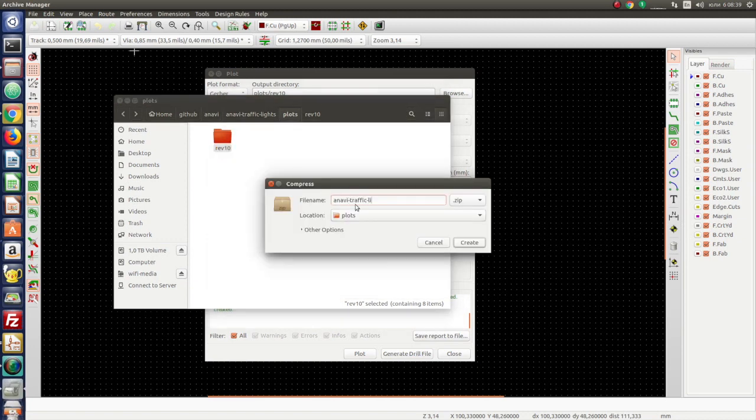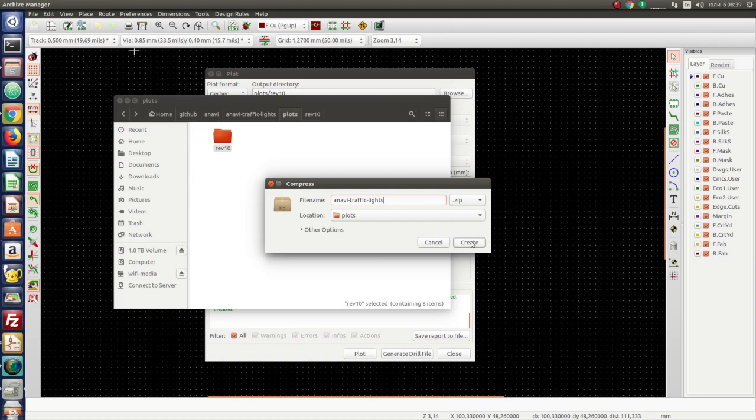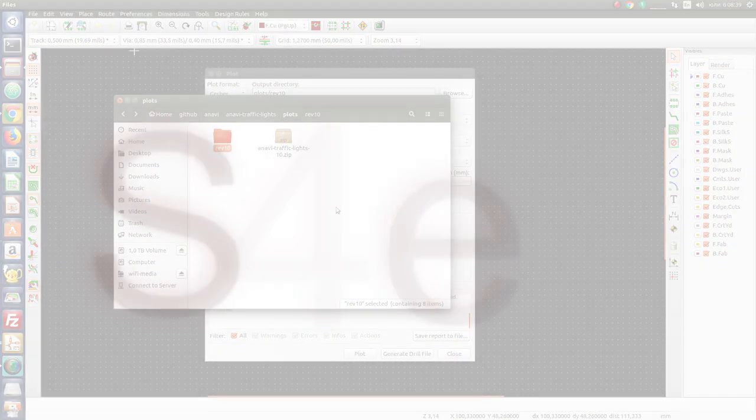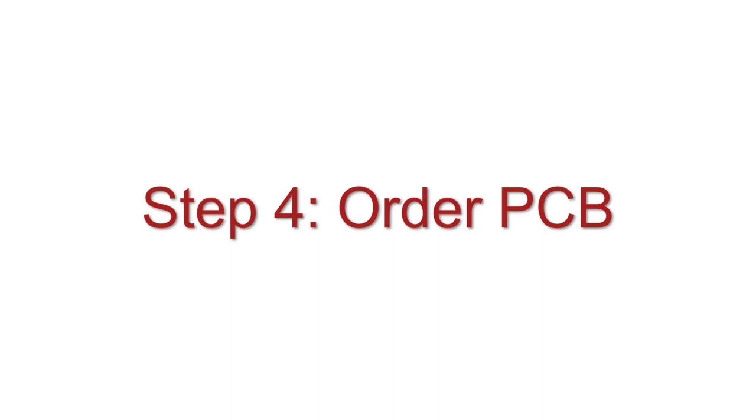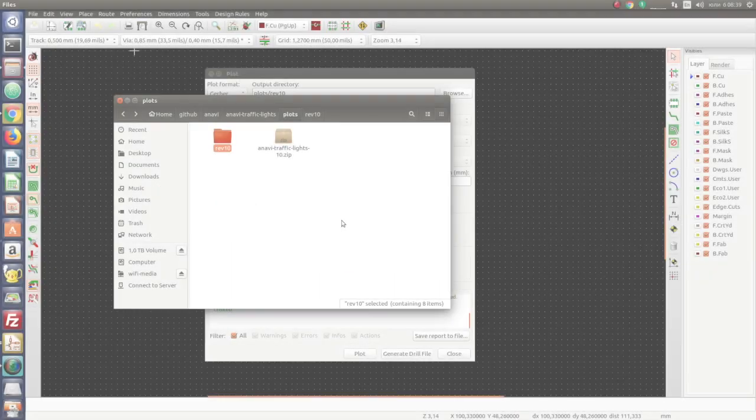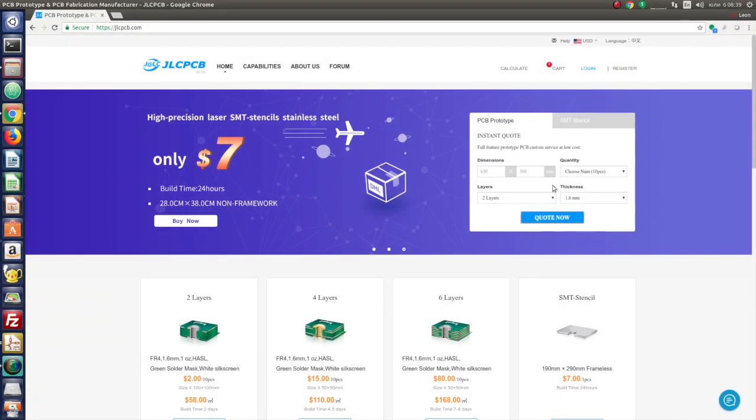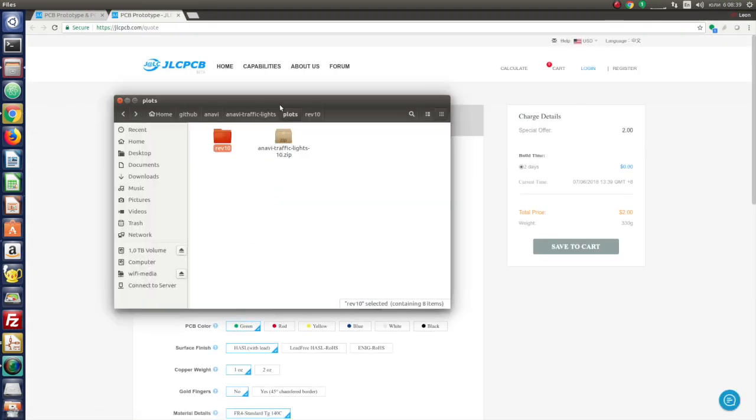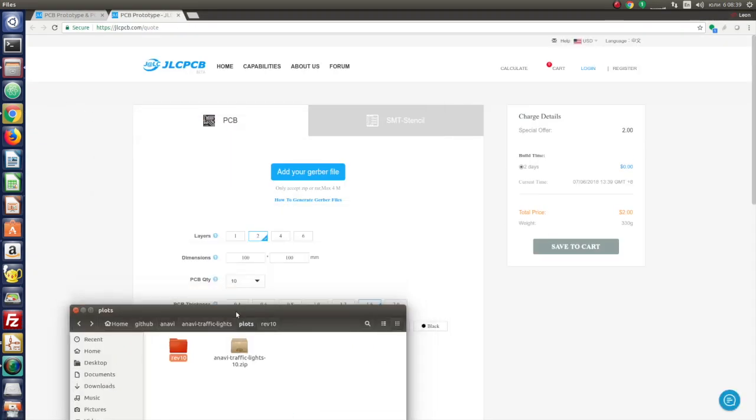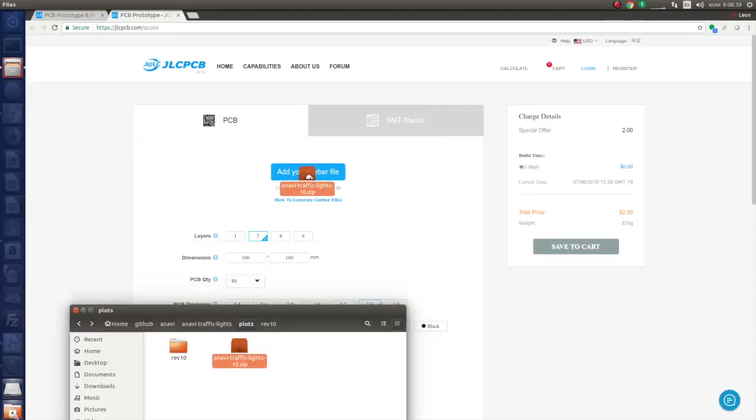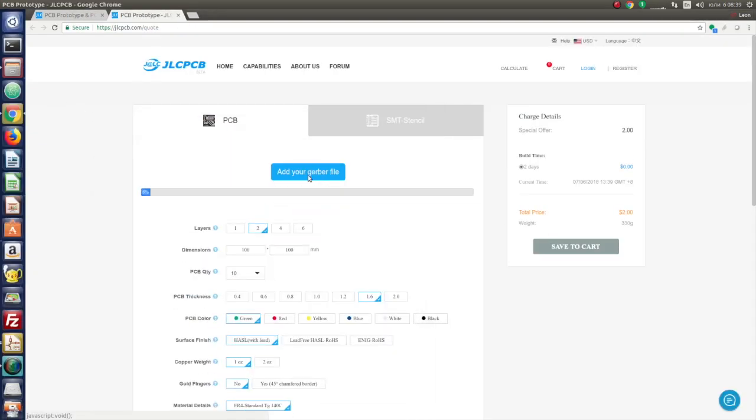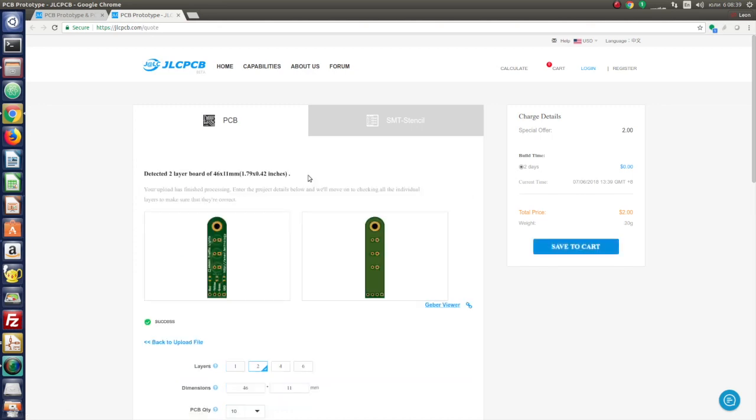In this video, I am going to show you how to order prototypes from JLCPCB. This factory is based in China and provides very good quality at very affordable prices. Quick shipping with DHL is available. Open the website JLCPCB.com. Click quote now and after that upload your Gerber files.